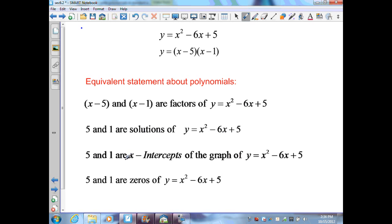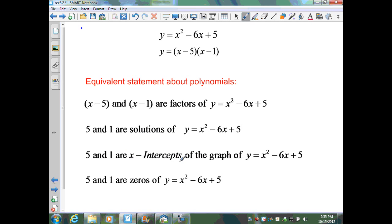This tells me that 5 and 1 are the x-intercepts of the graph — y becomes 0 at x equals 5 and x equals 1. That's why 5 and 1 are the zeros of the function, also known as the x-intercepts. These are all equivalent statements about polynomials, specifically about this polynomial.